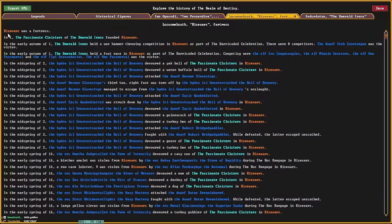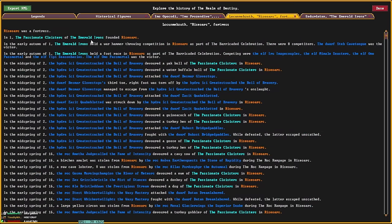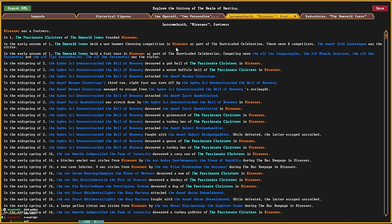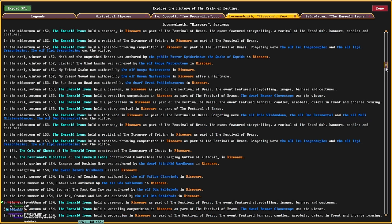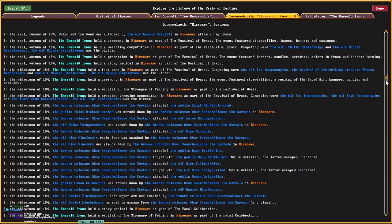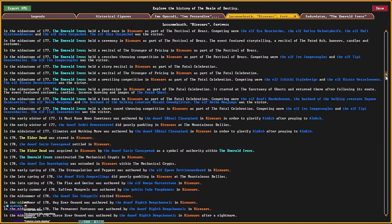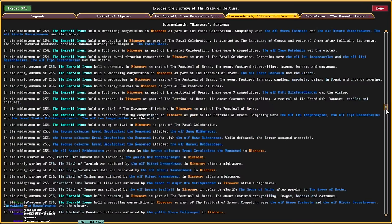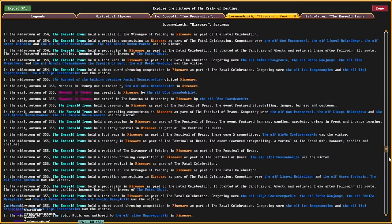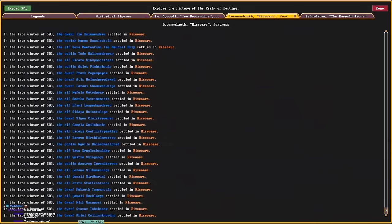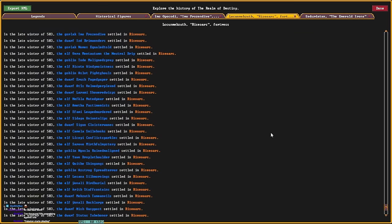Okay. So, let's scroll up to the top. The passionate cloisters of the Emerald Irons founded Ray's oars. Ray's oars held the Warhammer throwing competition. Typical. This is like a fortress of my faction, right? So, it was taken over and they put a Gorlac in charge?